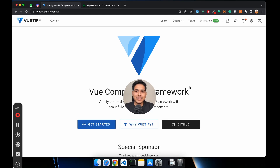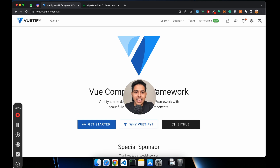If you love Vuetify 3 and are missing it in Nuxt, I've got you covered. In this video we are going to see how we can add Vuetify inside your Nuxt project.